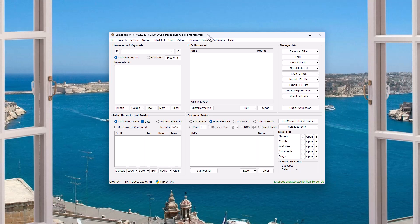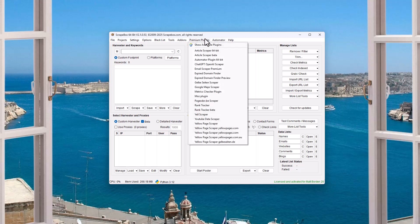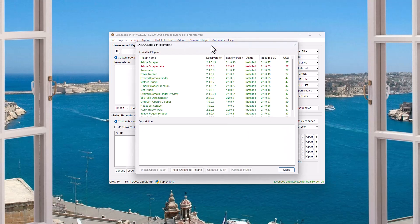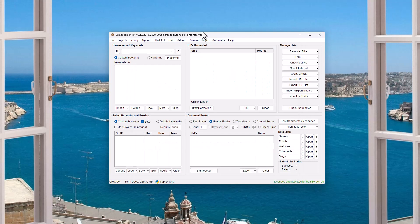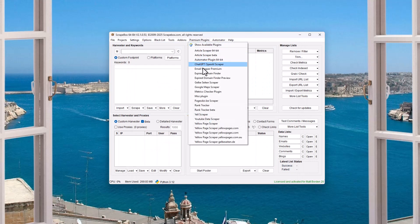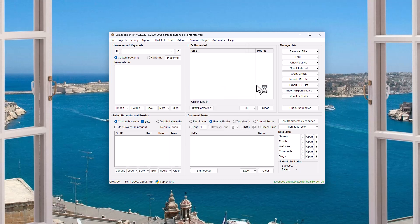My name is Ryan Borden. In this video, we're gonna cover the Google Maps scraper plugin. It is a premium plugin, so you're gonna go to the Premium Plugins menu, go to Show Available Plugins, and then find the Google Maps scraper plugin. If you haven't already purchased it, you can purchase it. Once you purchase it, you install it or update it. Then go to Premium Plugins, go to the Google Maps scraper plugin, and launch it.